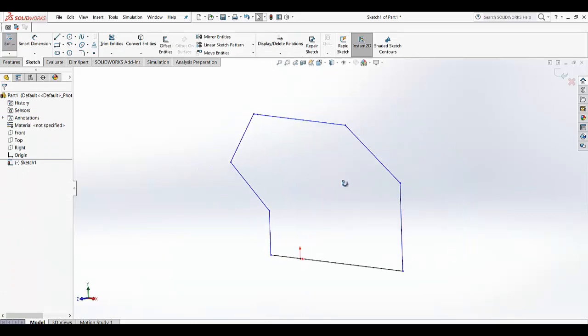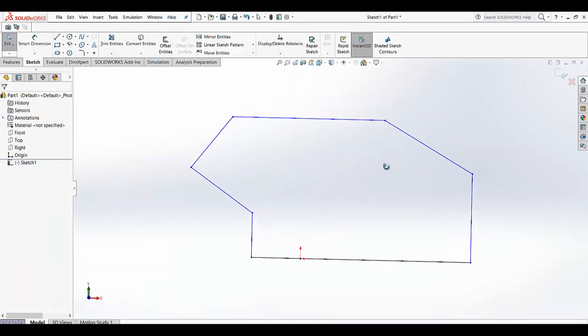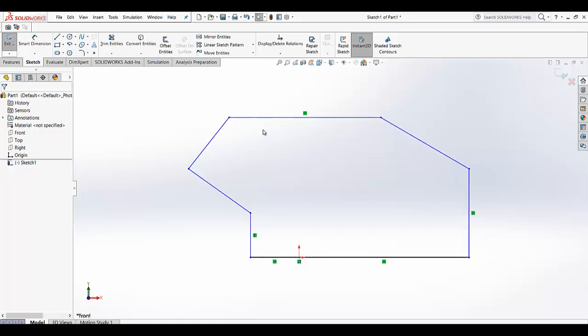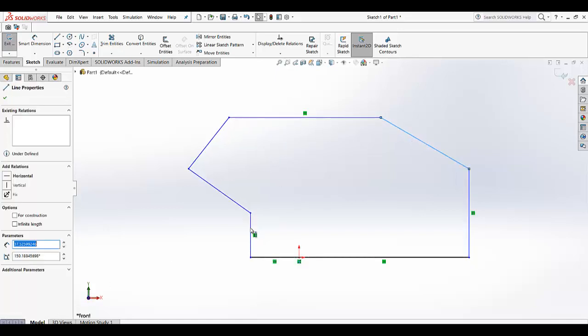So now as you can see here our dimensions are not as per measurement and we also don't know the angles here. So as you can see, for this suppose we want to make it angle 150.